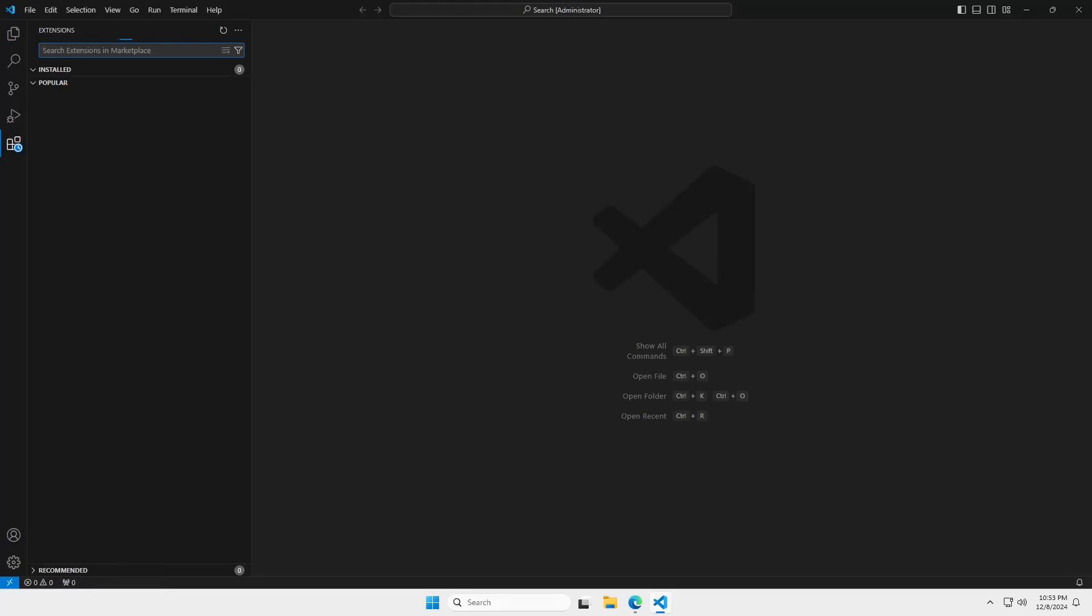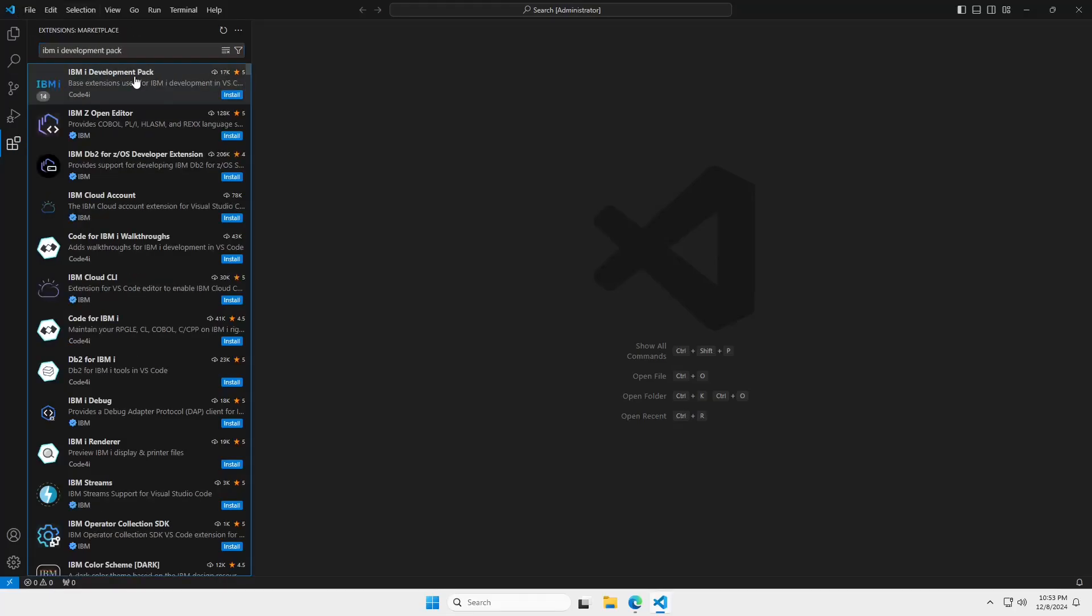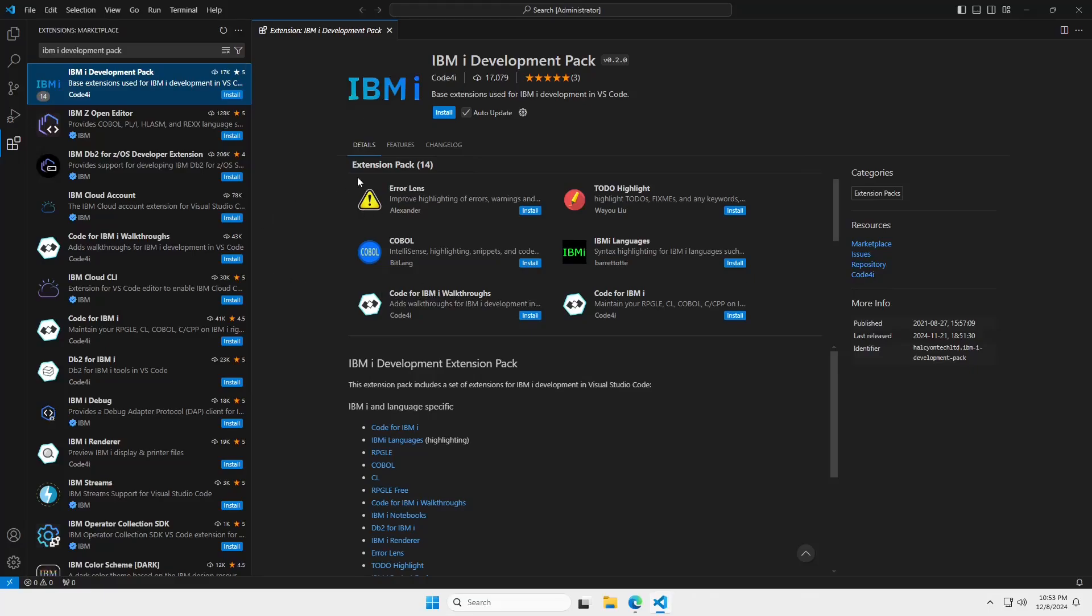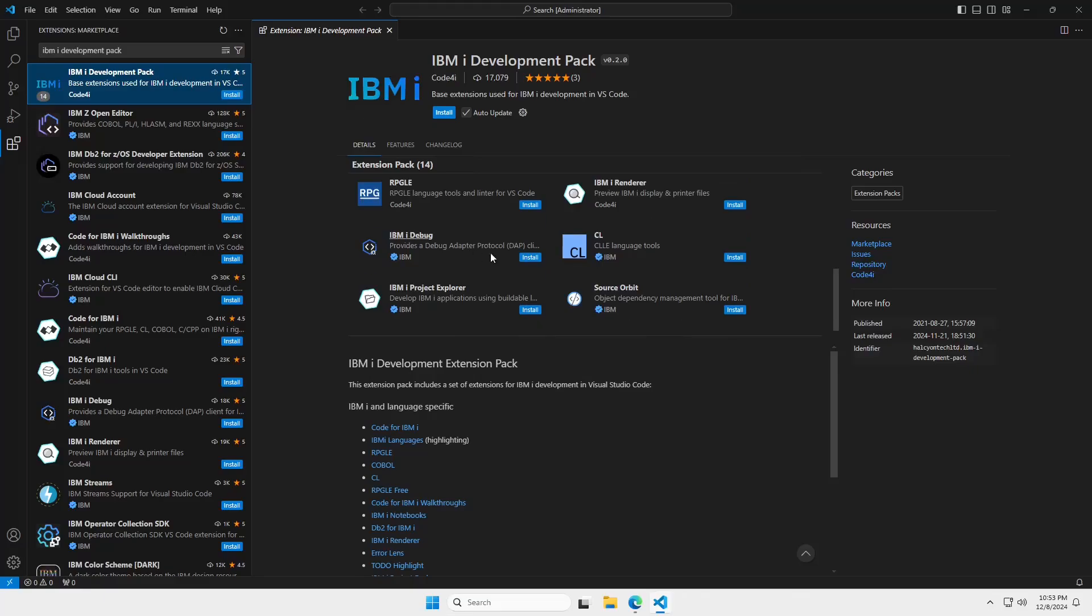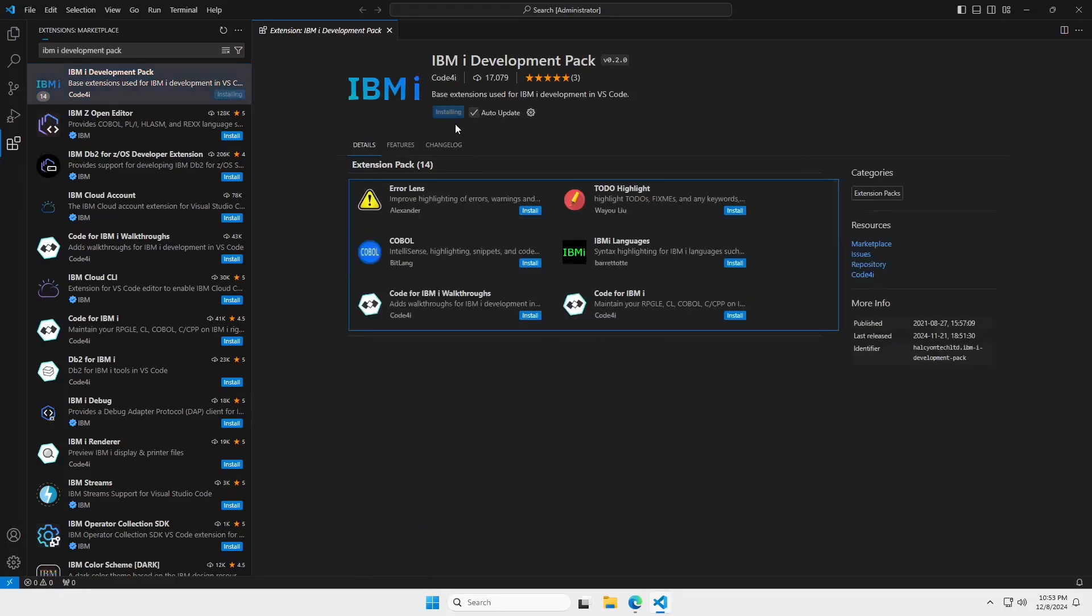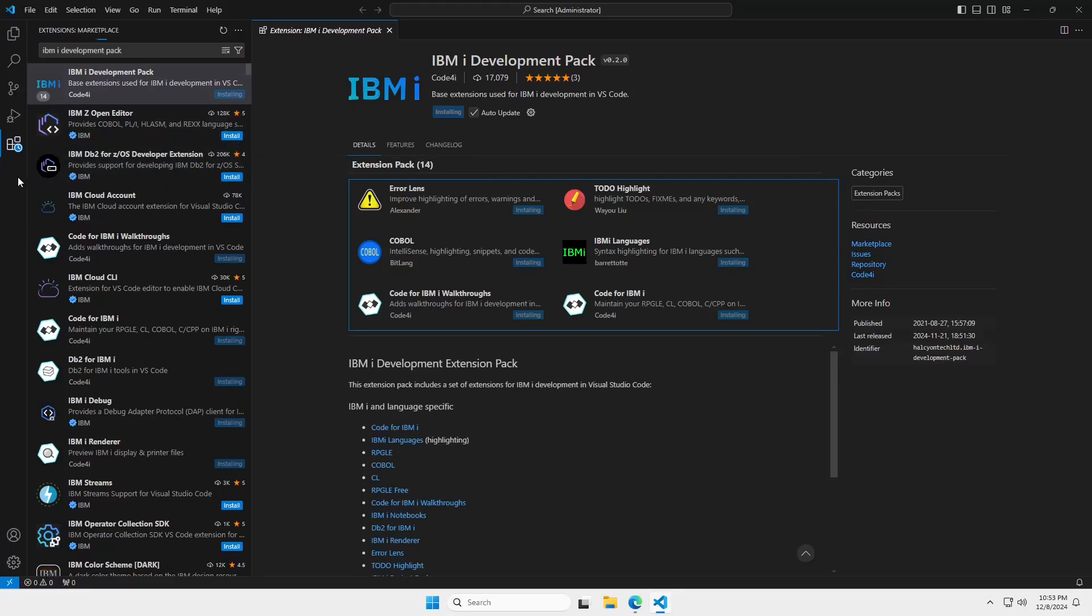And in the extensions, we want to search the marketplace for IBM iDevelopmentPack. And what this is going to be is a bundle of extensions that we can use for editing code on the IBM i. So, go ahead and install that. And once this gets installed into VS Code, what you're going to see over in the activity bar, I now have an icon for IBM i.